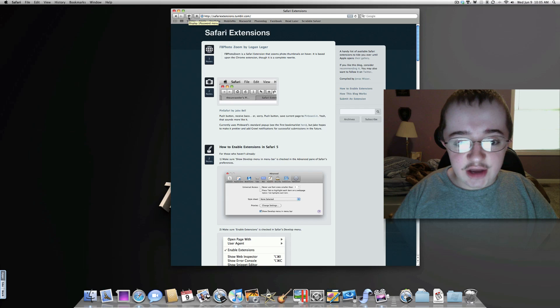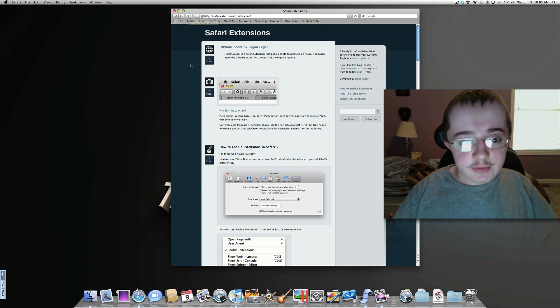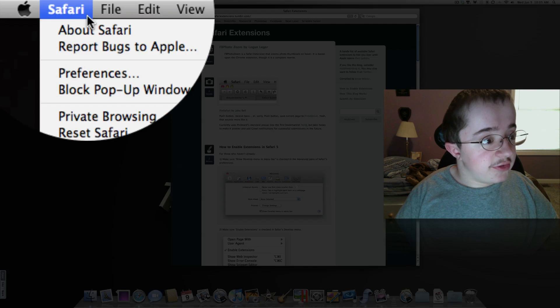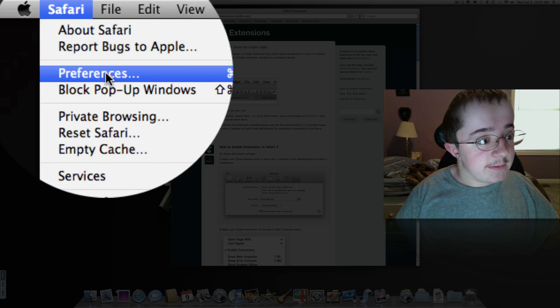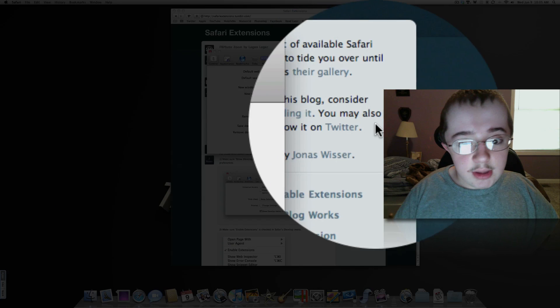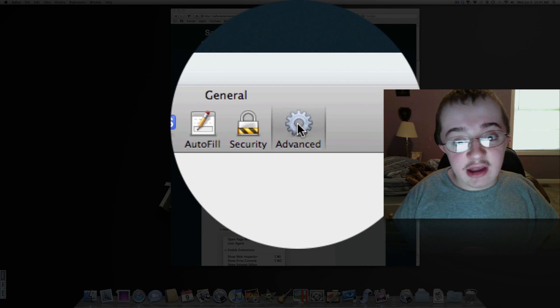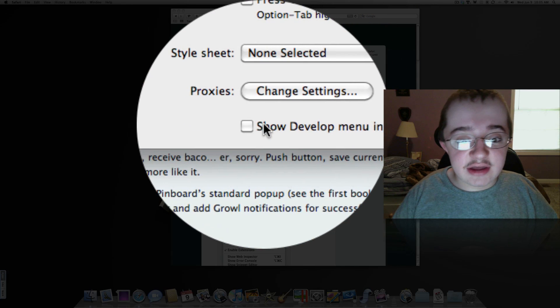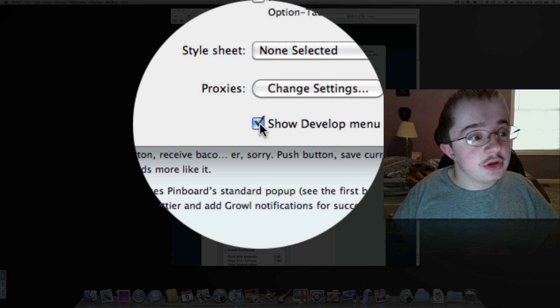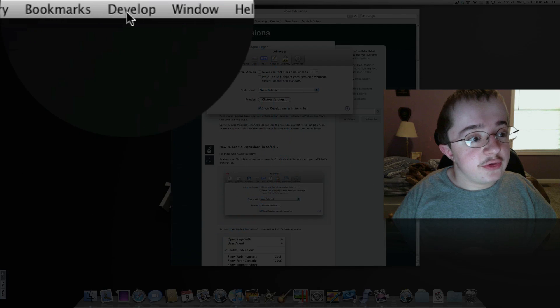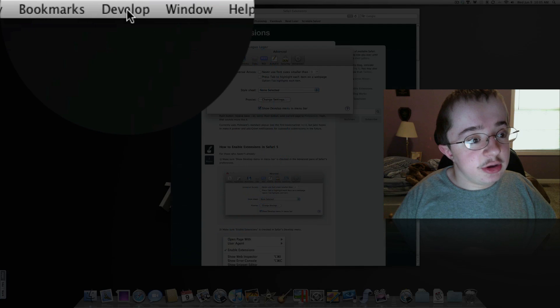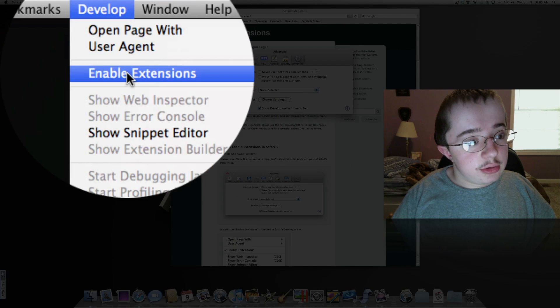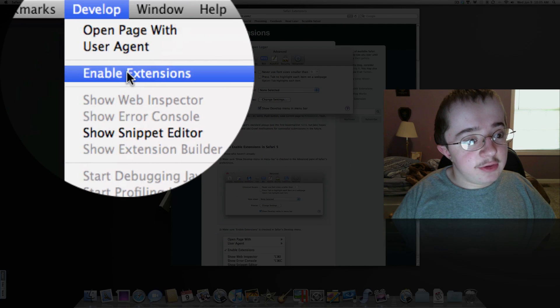I'm going to go into my preferences here. To enable it, I have to hit Advanced, Show Developer Menu. Now you're going to go up here to Developer and hit Enable Extensions.